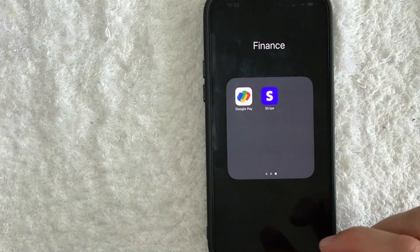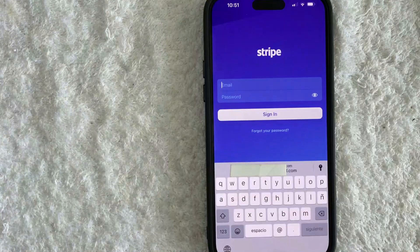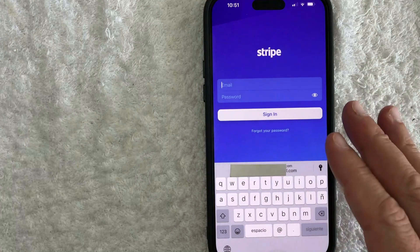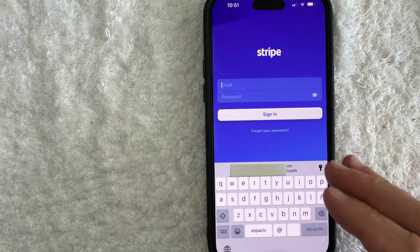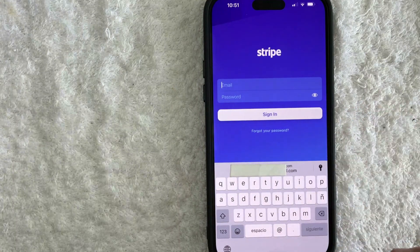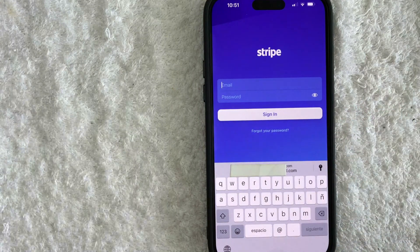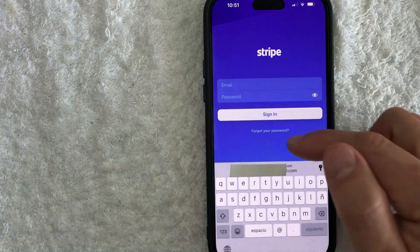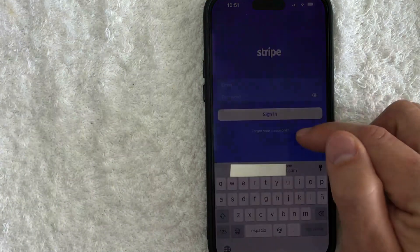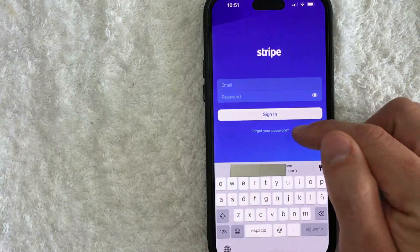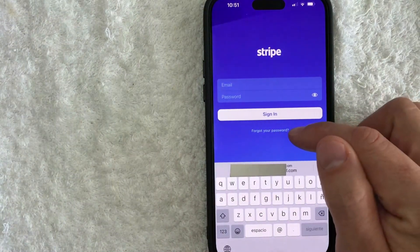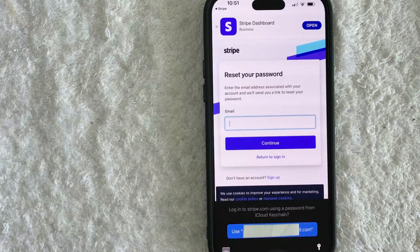I went ahead and opened up my Stripe — this is the home screen. Here on the home screen, if you want to reset your password for Stripe, you want to click on this little blue button at the bottom called 'Forgot your password'.